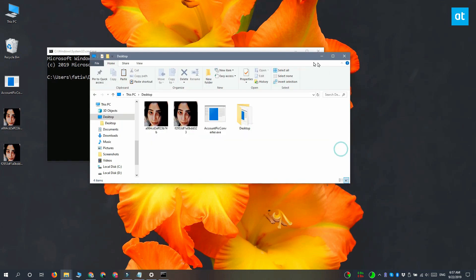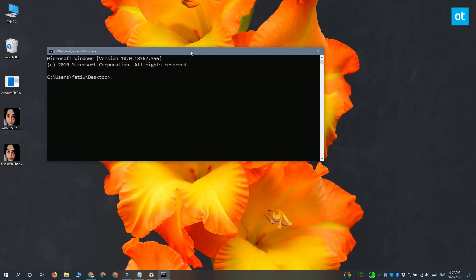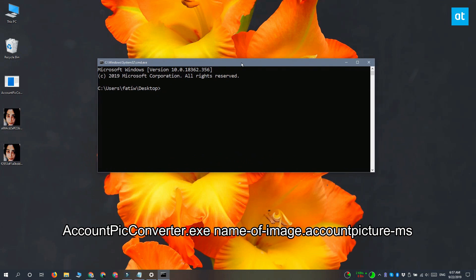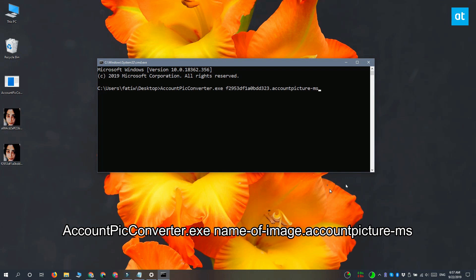After that, you need to run the command that you see on your screen. Make sure you replace 'name of image' with the name of the profile picture. Tap Enter and the command takes only a second to complete.